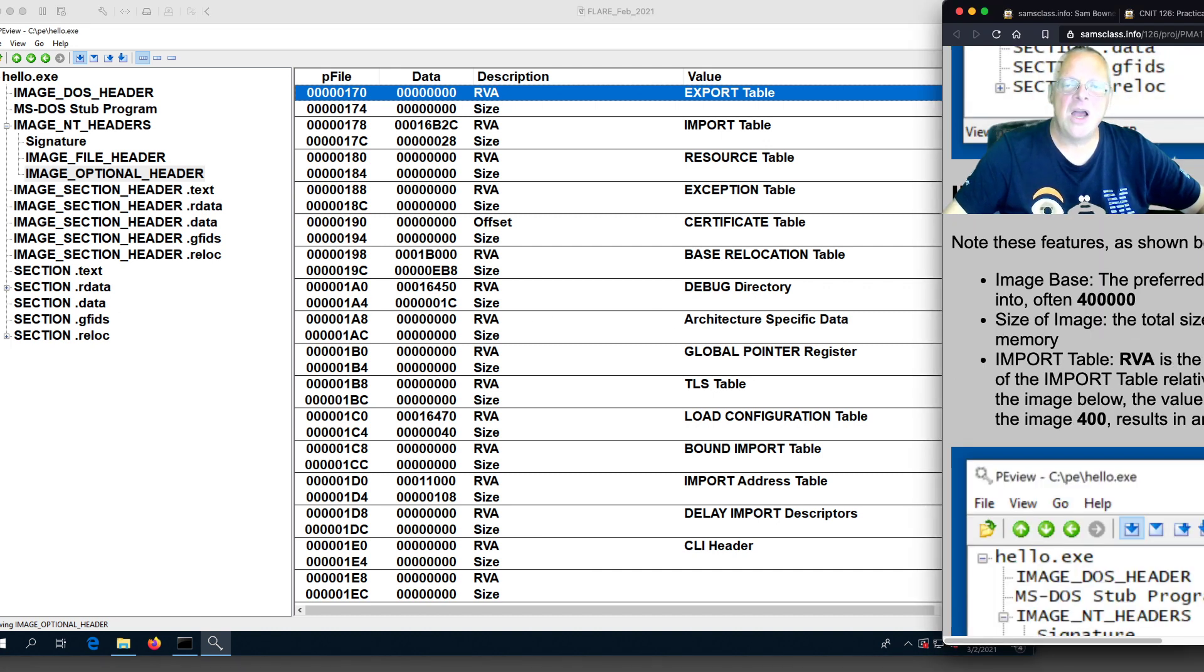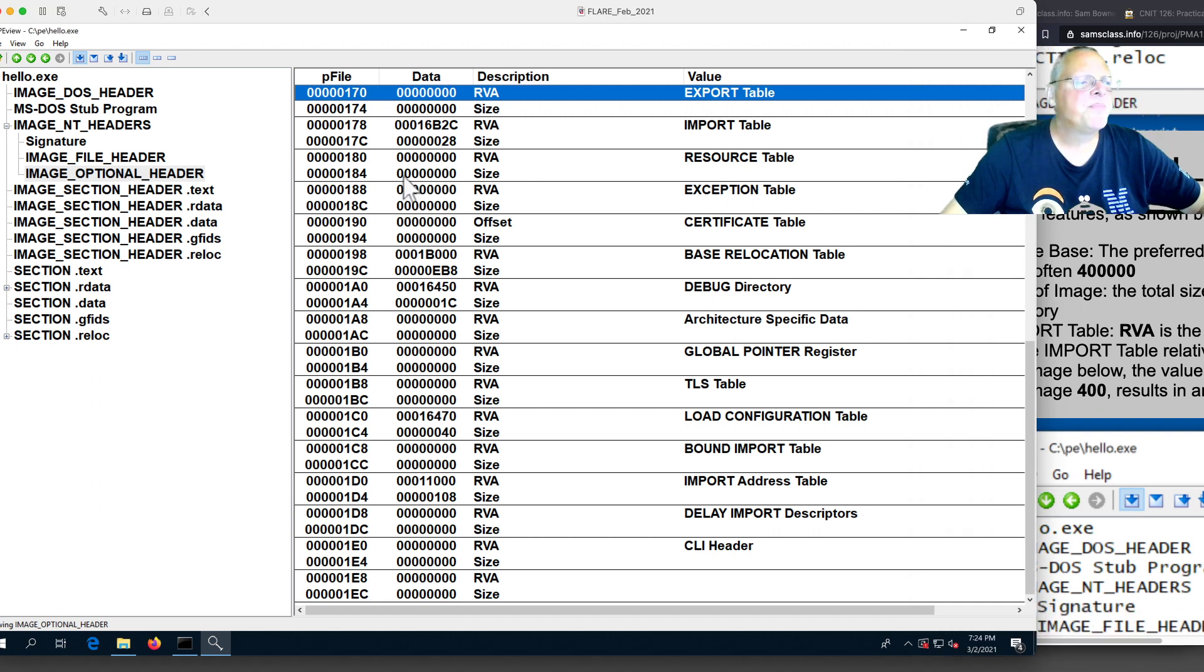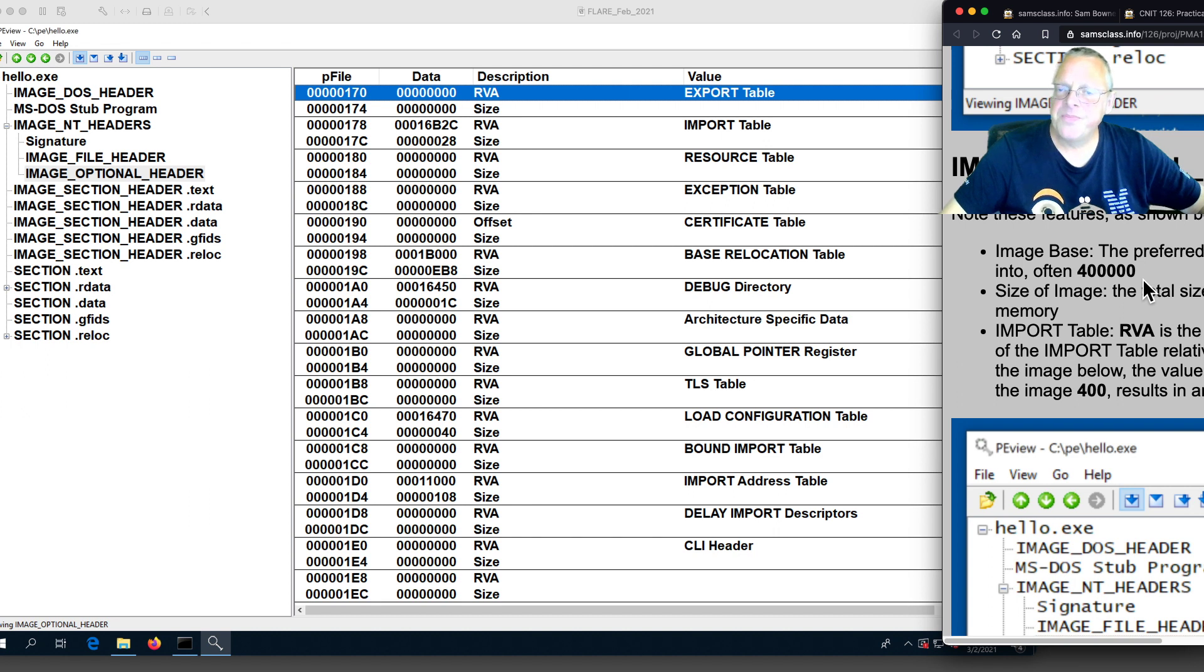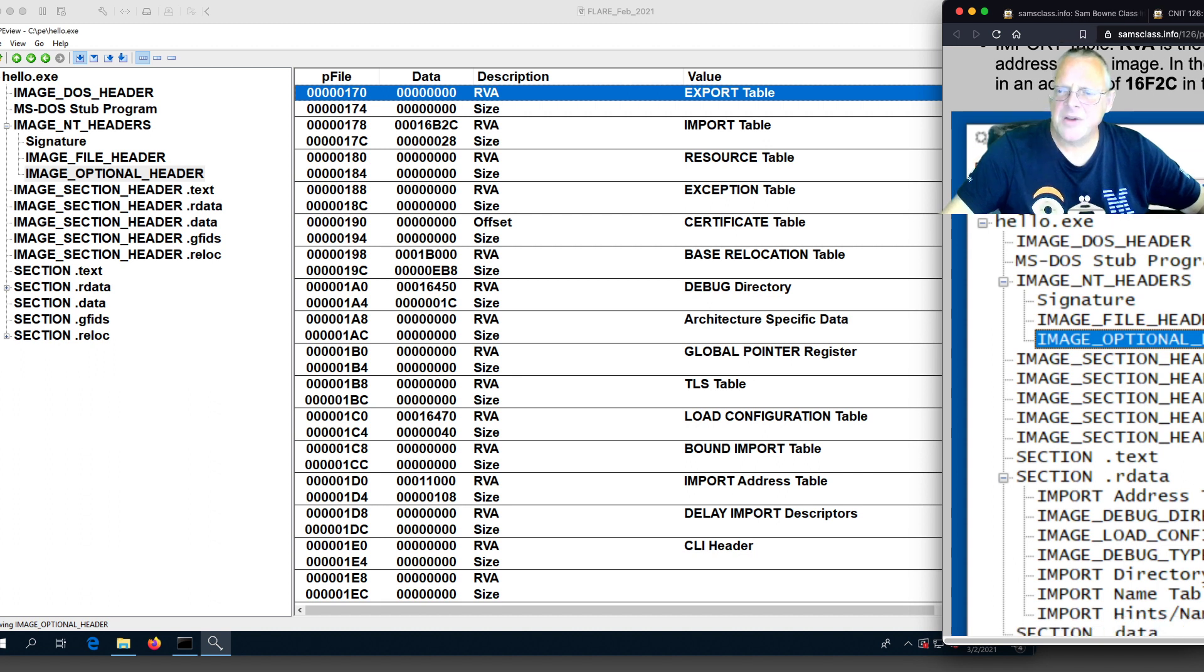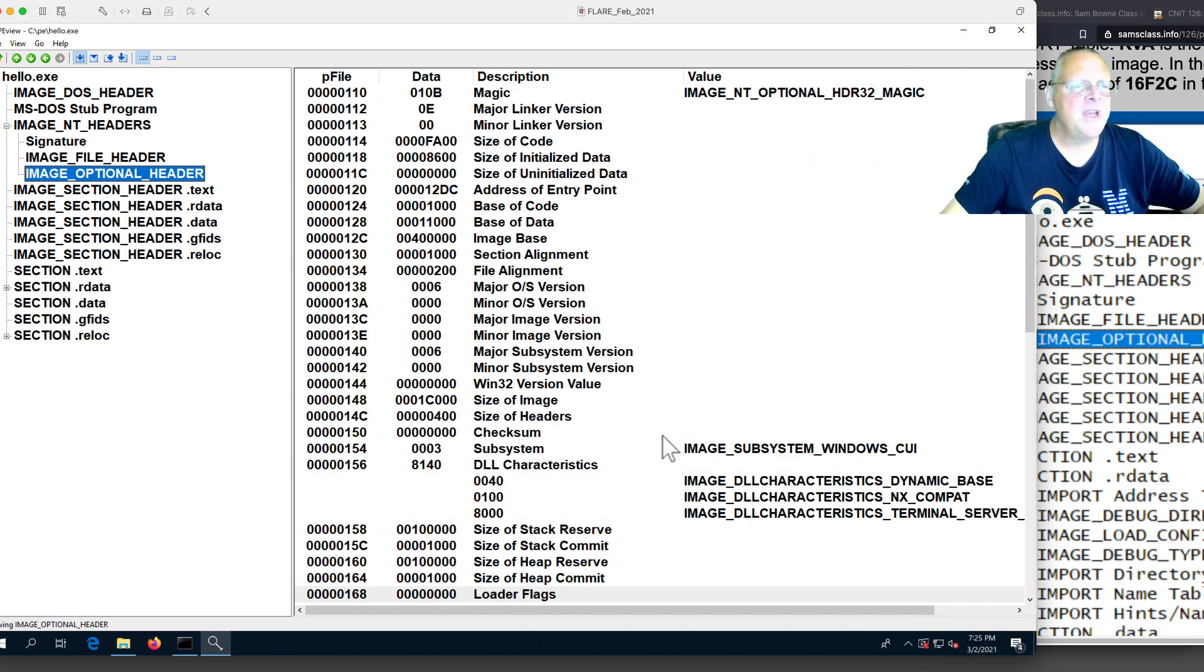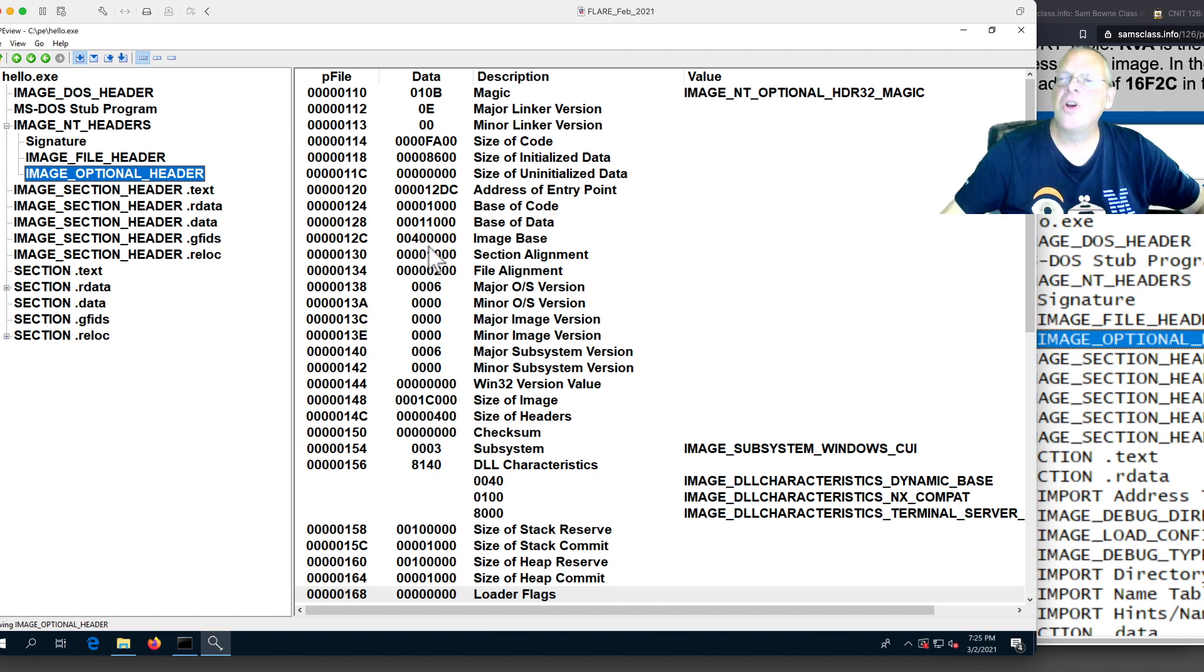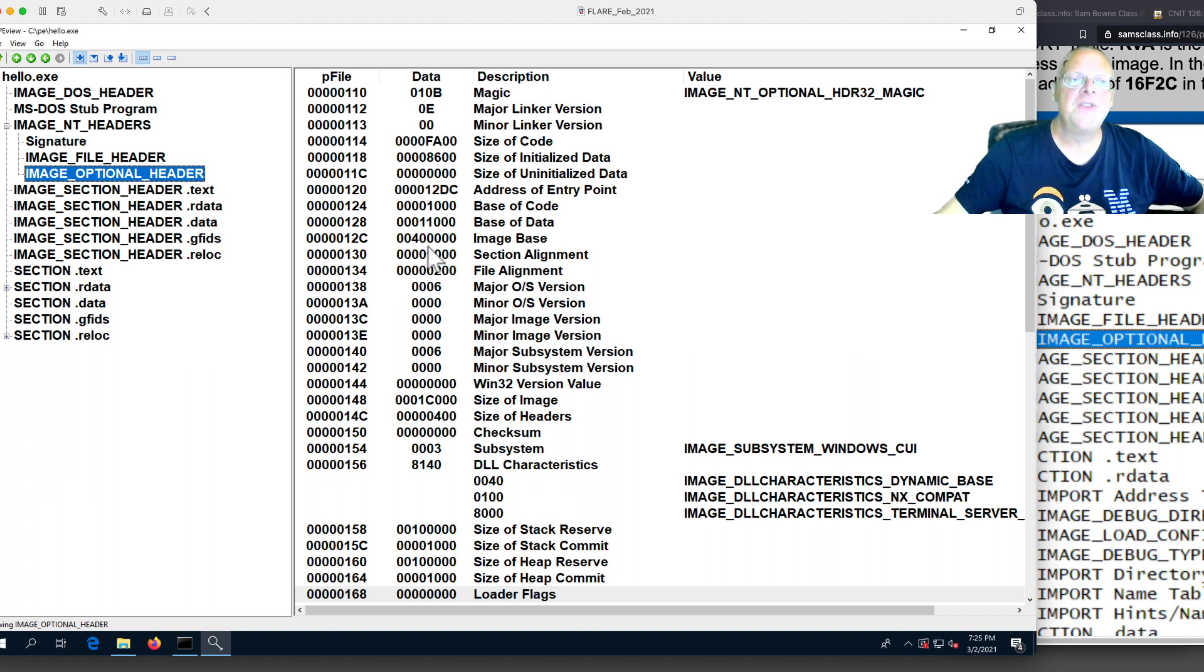The export table is here, and the import table is here. This tells you where they are and how big they are. You'll see them later. Here's all the various sections that are used by this. Most important for us is the import and the export table. If you go to the optional header, you can see the base of code, the image base is 400,000. Remember I said this before, every Windows executable wants to load at 400,000, and it thinks it will load at 400,000. That's going to be its virtual address when it loads.